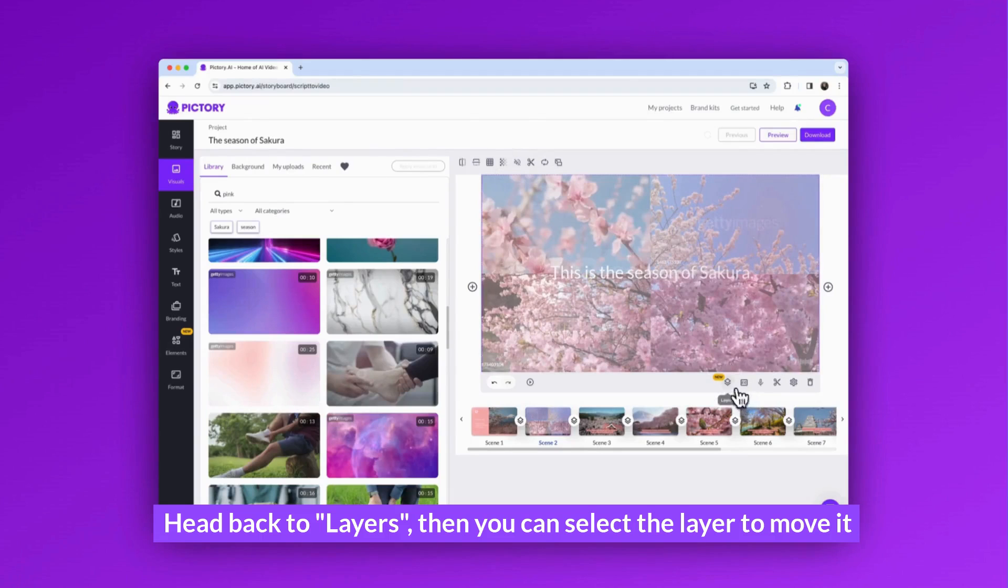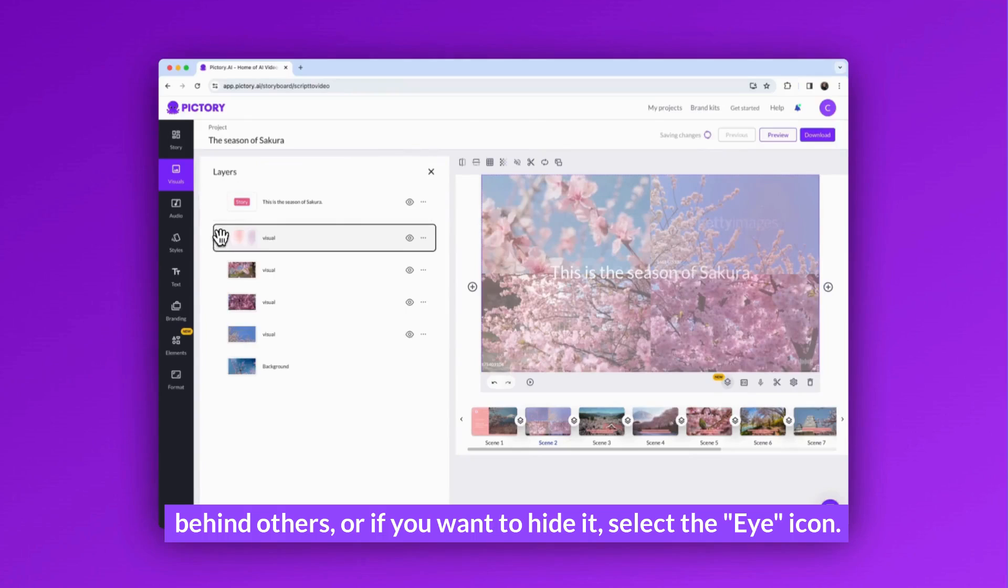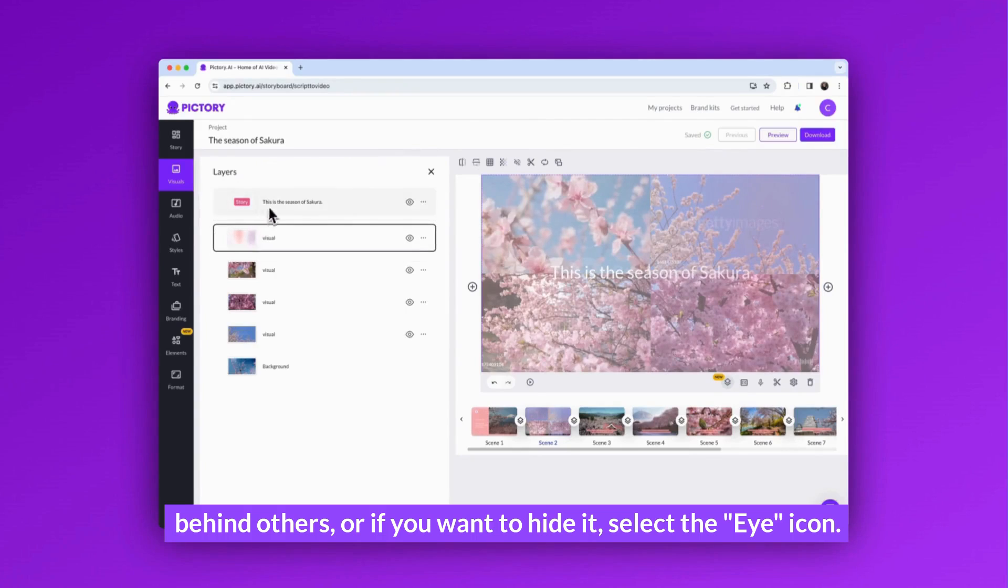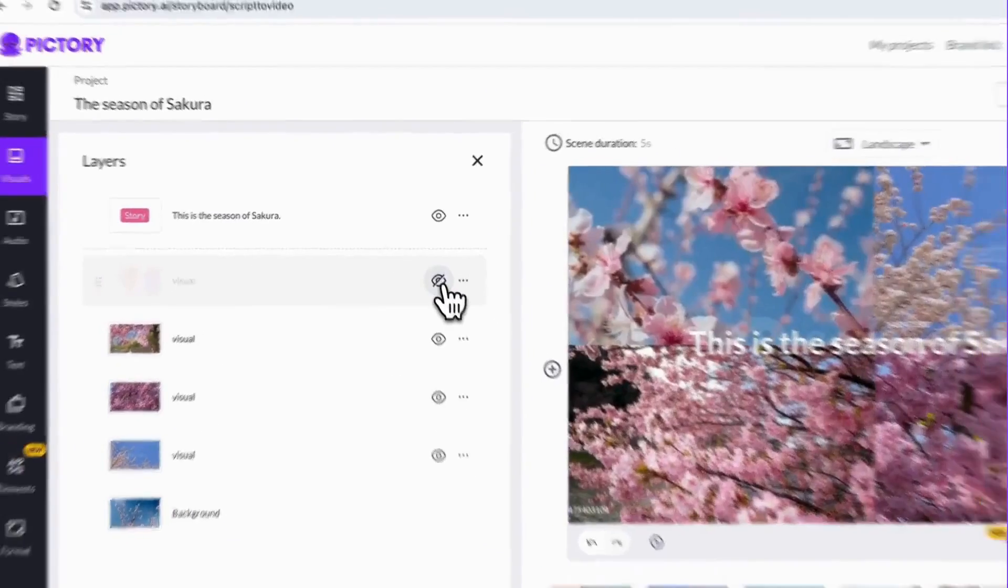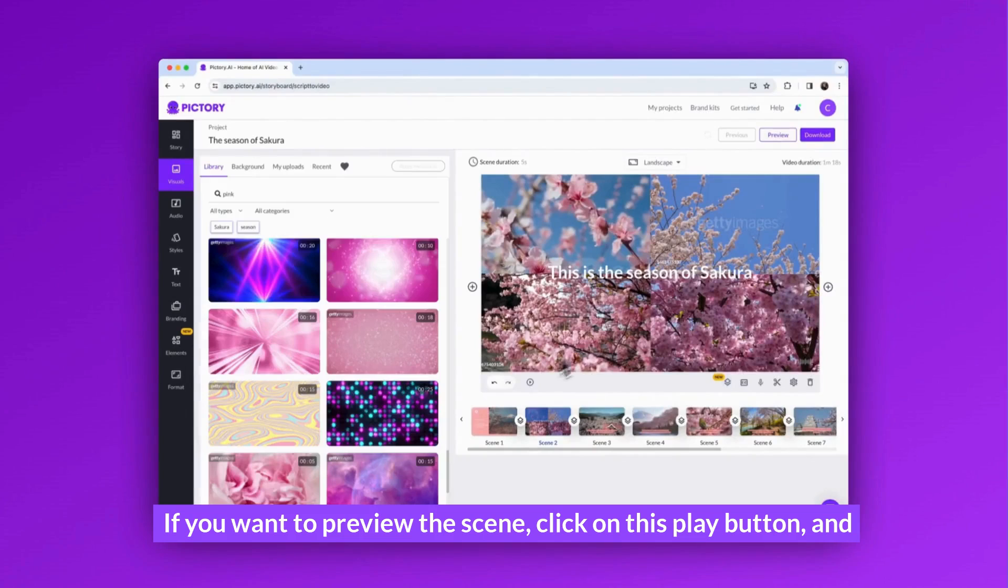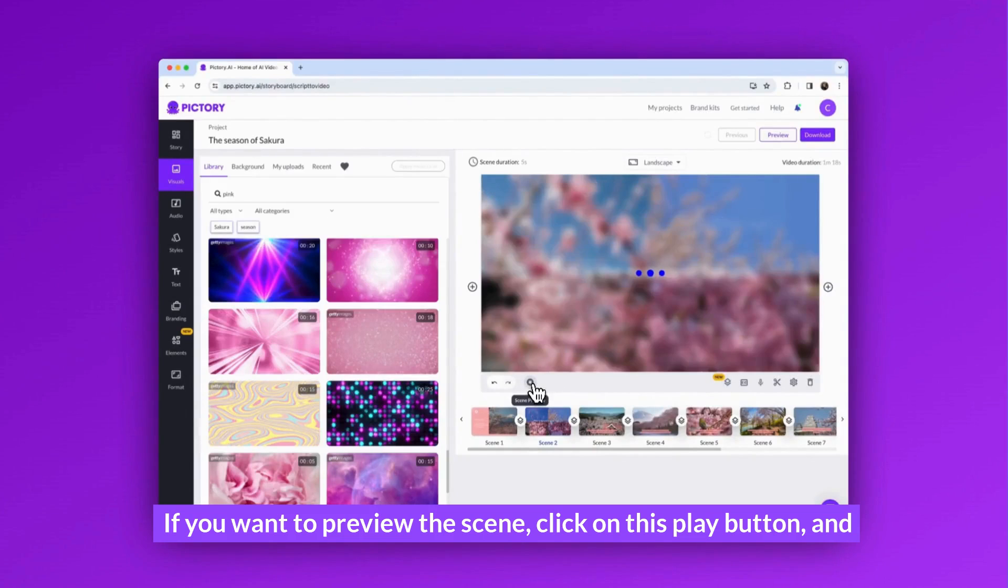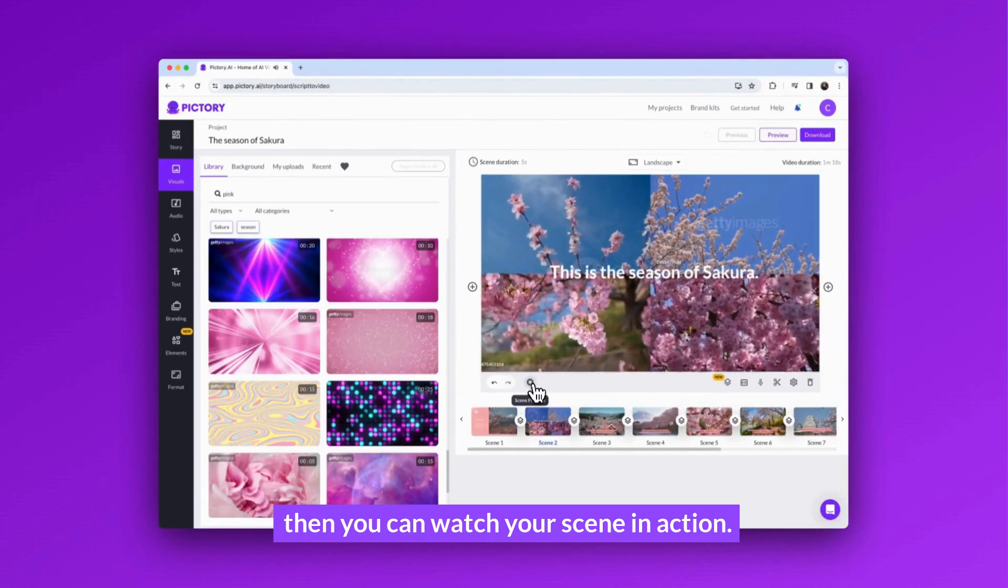Head back to layers, then you can select the layer to move it behind others, or if you want to hide it, select the eye icon. If you want to preview the scene, click on this play button and then you can watch your scene in action.